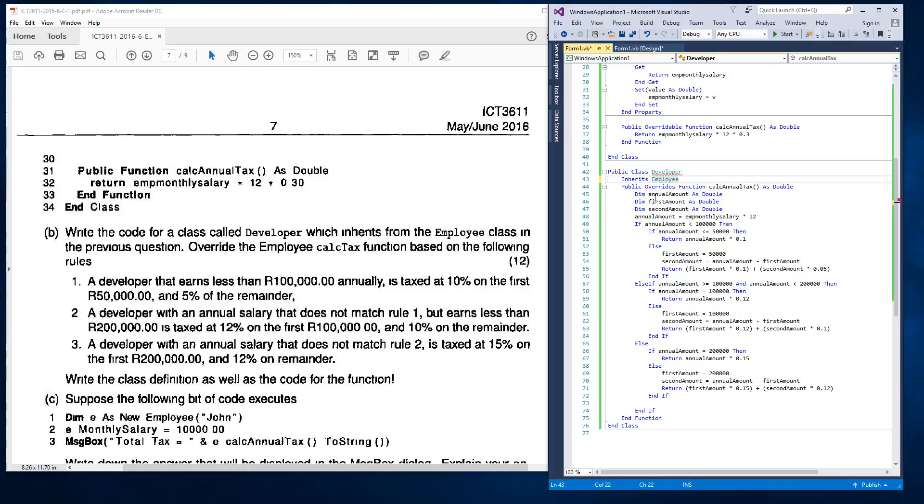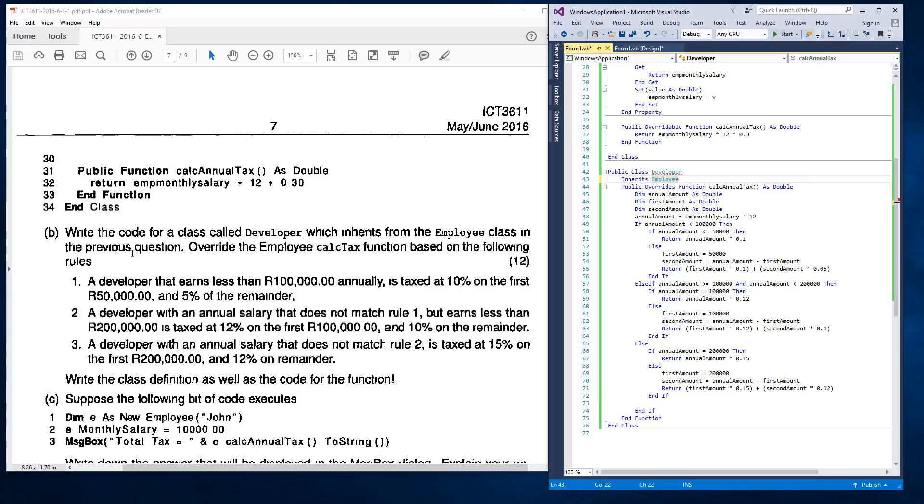I've declared that inside of the function. But you could also declare it outside the function if you wanted to. It would obviously go straight after this inherits. And you could specify it here. But I've declared it inside of the function. And then what I saw here on question one, they said, let's first read the question. Write the code for a class called developer, which inherits from employee class in the previous question. Override the employee health tax function based on the following rules. A developer that earns less than $100,000 annually is taxed at 10% on the first $50,000 and 5% on the remainder.